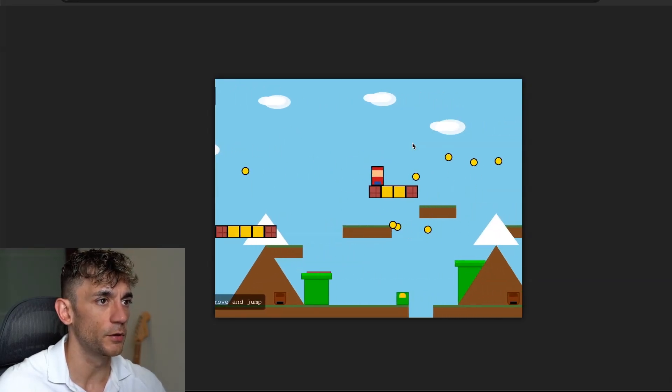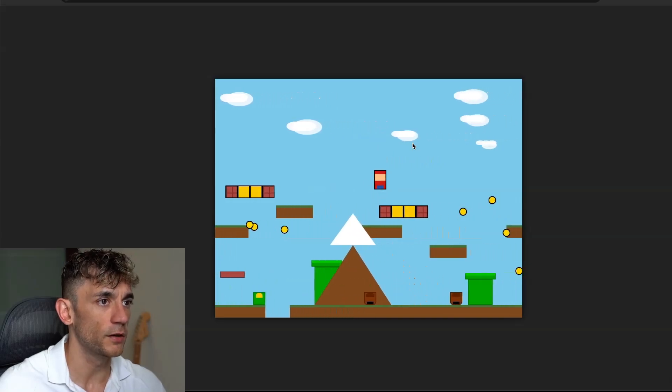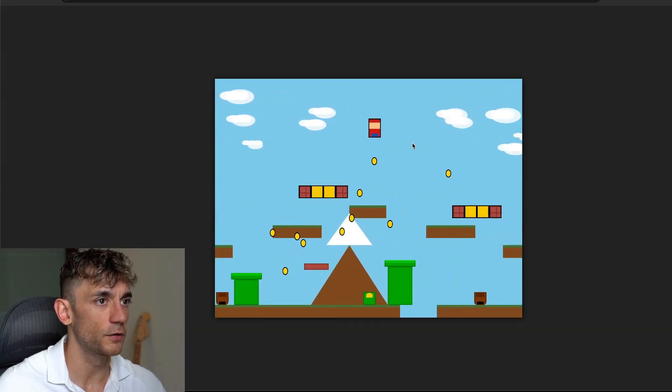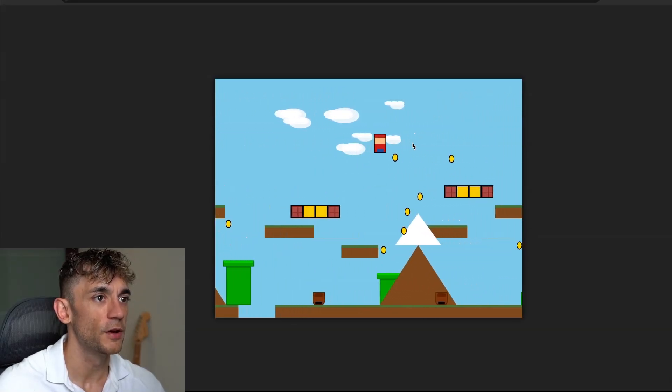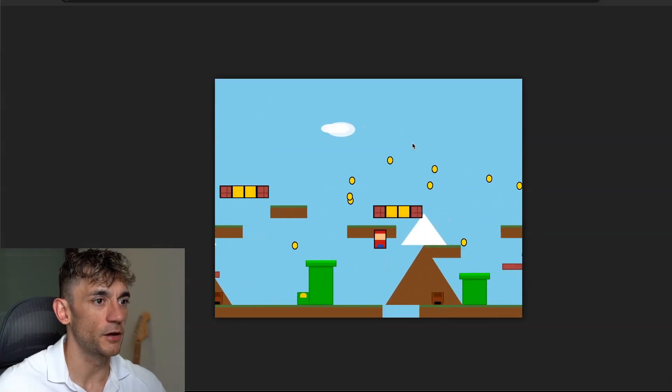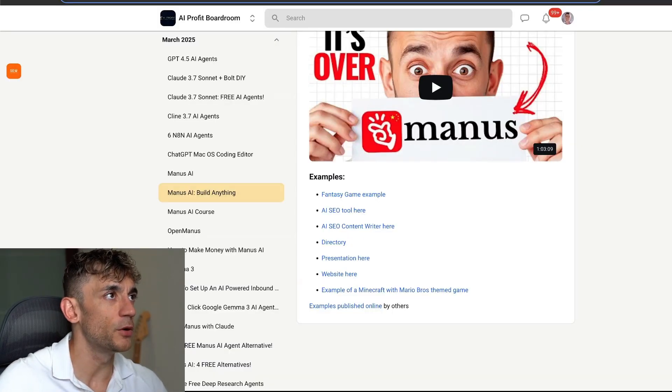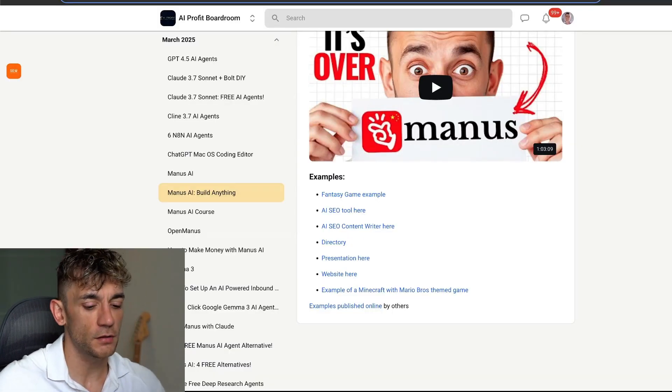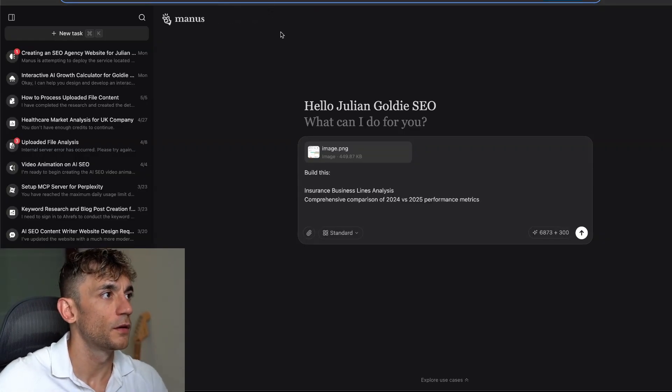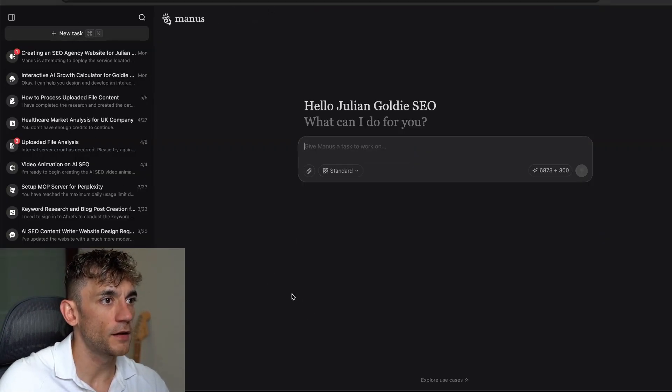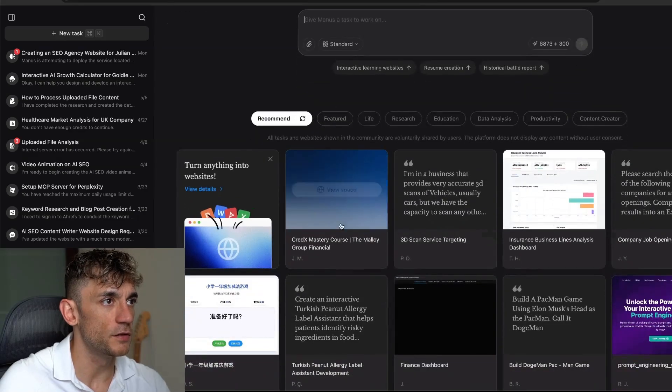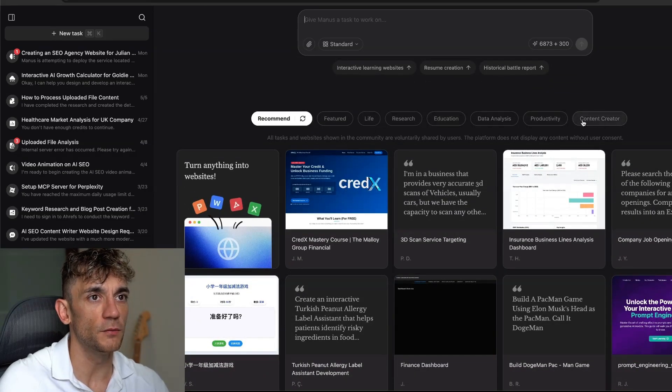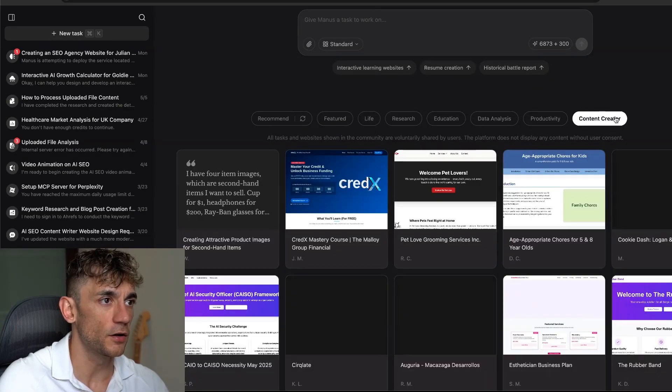This is another game that was built with Manus. Pretty cool, I think this someone else built, but you can see an example of what it looks like and how it works. Full game built with AI, just like Mario Bros. If you want to see what people are building out right now, go to new task and you'll see the recommendations at the bottom here.